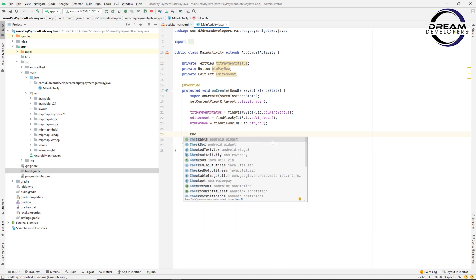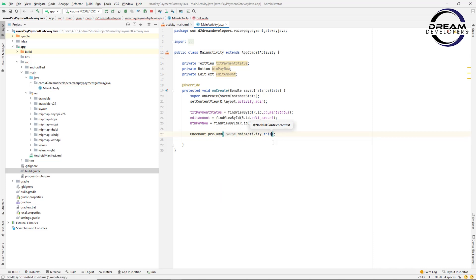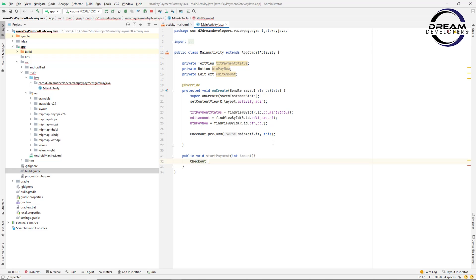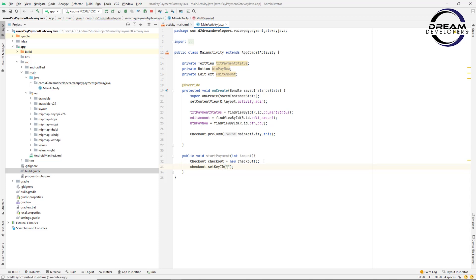To integrate Razorpay, first we have to preload it. Write Checkout.preload and pass the context — in our case, MainActivity.this. Then we create one method: public void startPayment with an int amount argument. Create an object of Checkout: Checkout checkout = new Checkout(). Now initialize the key from the Razorpay website: checkout.setKeyId and pass the Razorpay test key ID. When your app goes live, change this to the live ID. As of now we use the test ID.